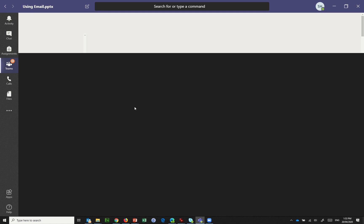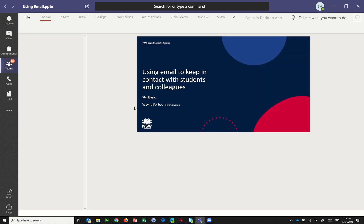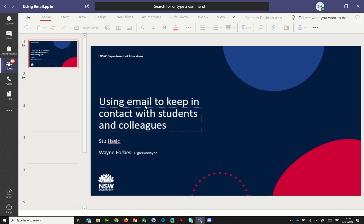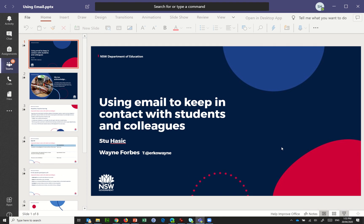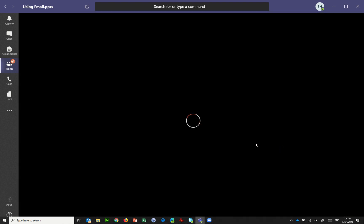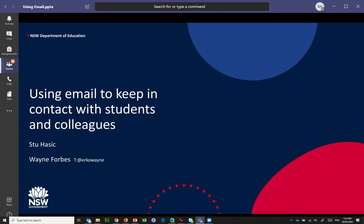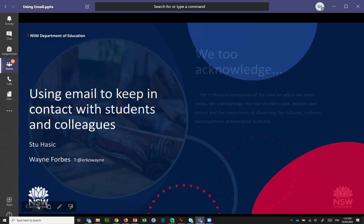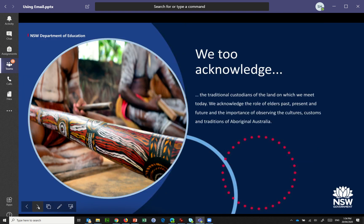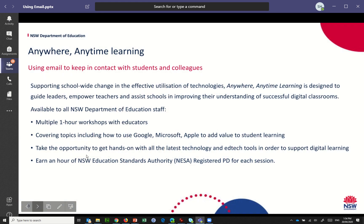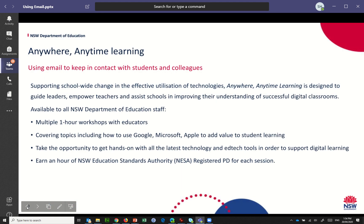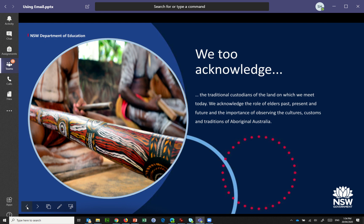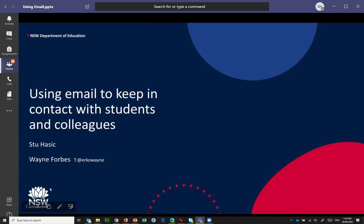So if I then open this file, there is the PowerPoint within Teams. And I can do the same thing here with Present, and then I can scroll through the slides and so on. So exactly the same way that I would run it as a PowerPoint, it's now running as a PowerPoint, but it's within the Teams platform.